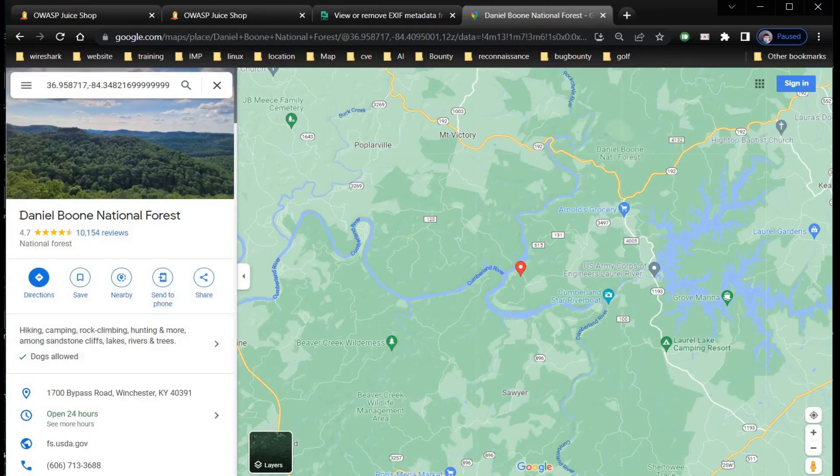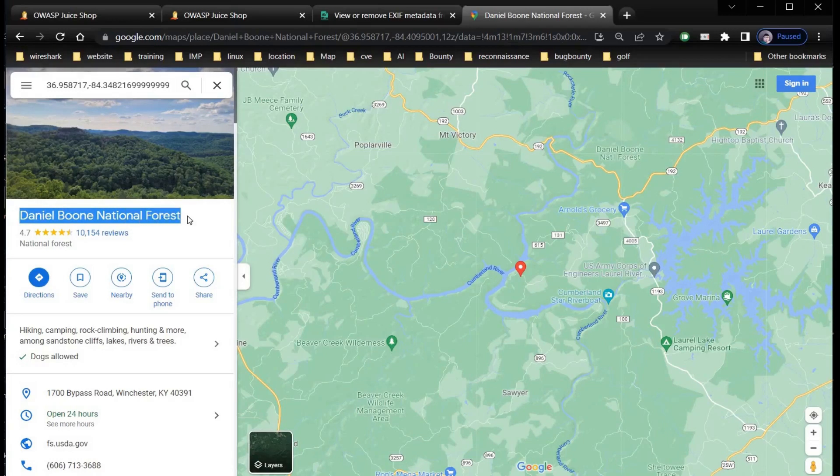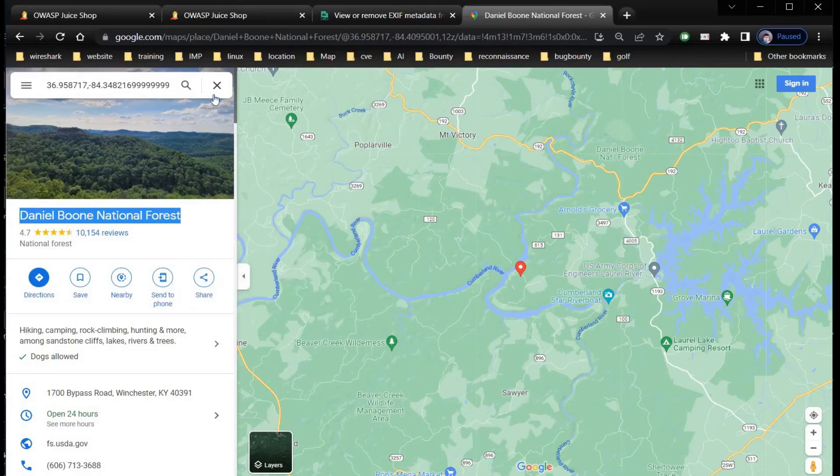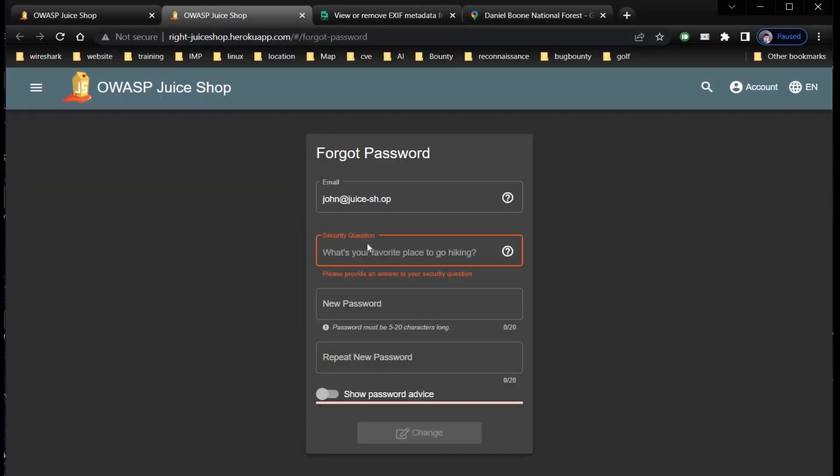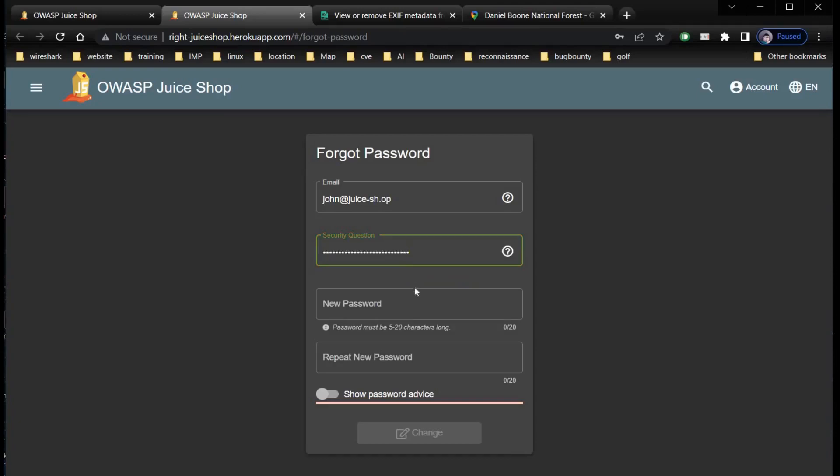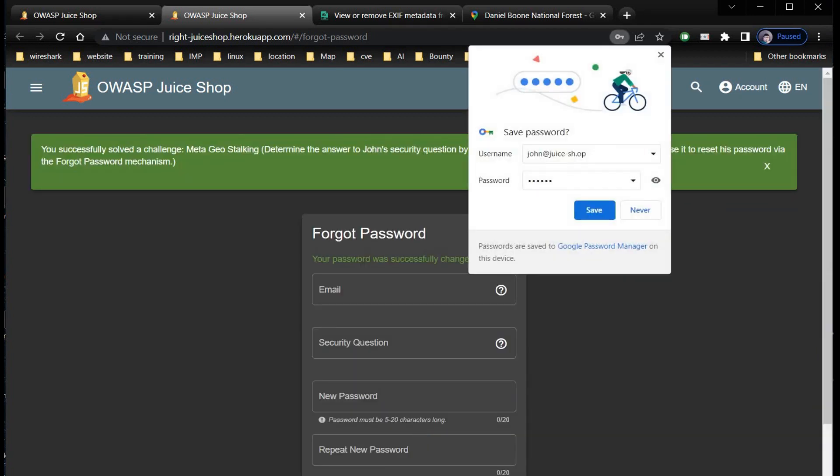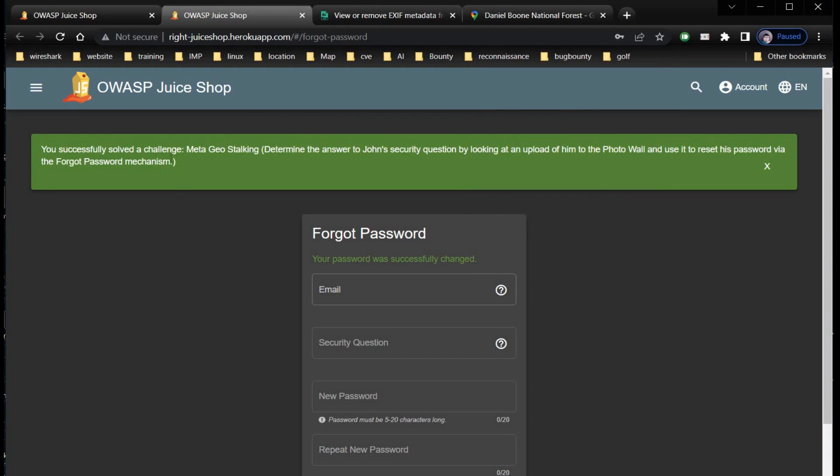Copy the location name and paste it in the security question field. Enter new password 1-2-3-4-5, repeat the password, and click on change. And it's done! You successfully solved the challenge Meta Geo Stalking.